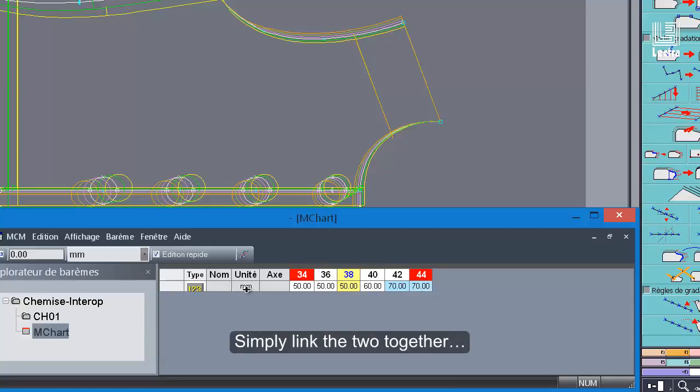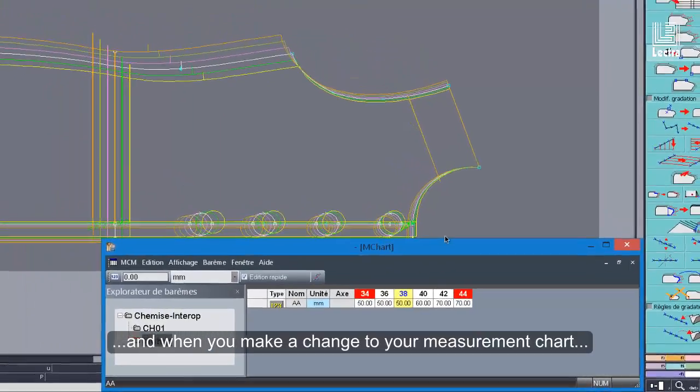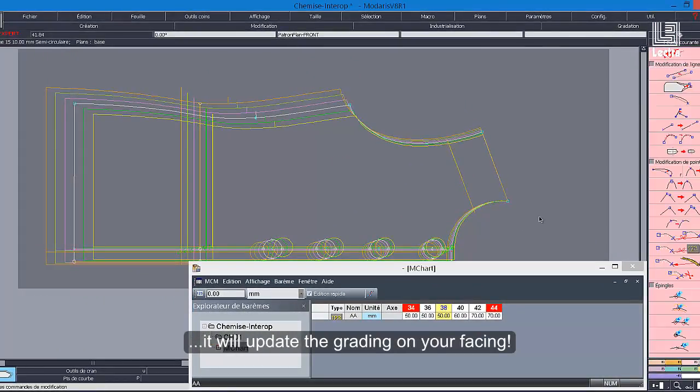Simply link the two together, and when you make a change to your measurement chart, it will update the grading on your facing.